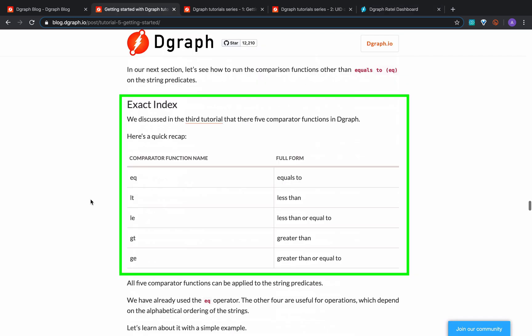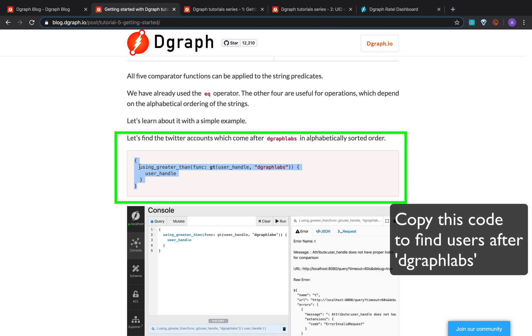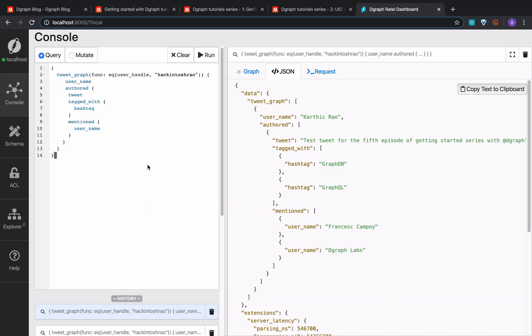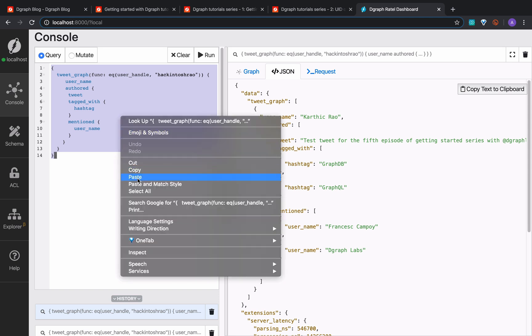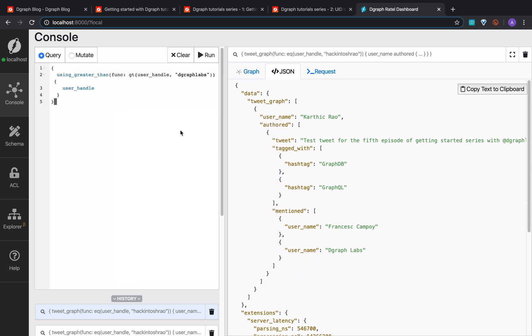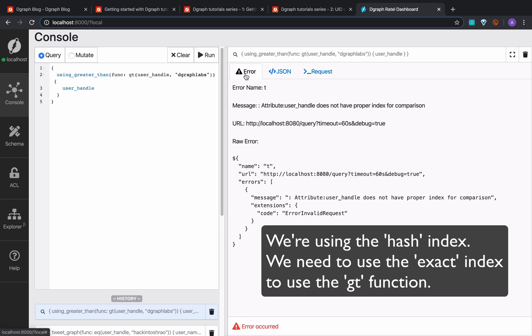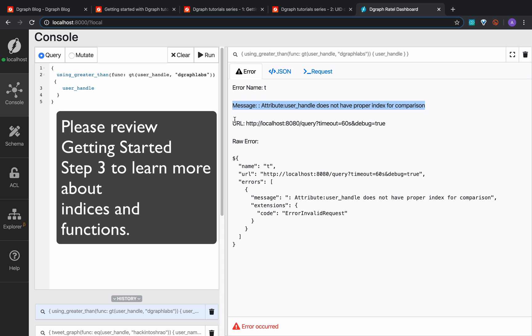Do you know that string values in DGraph can also be compared using comparators like greater than or less than? Let's see how to run comparison functions other than equals-to on string predicates. Let's use the other comparators that we have. We need to use the exact index.